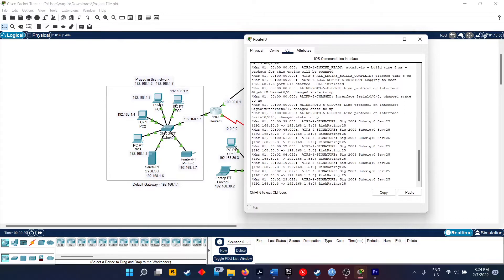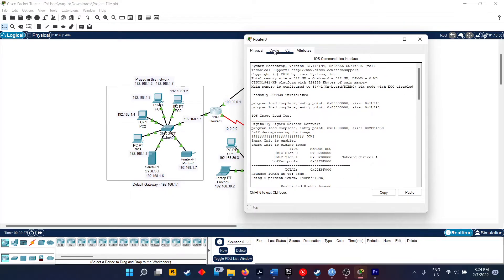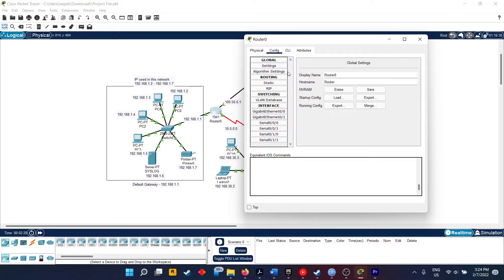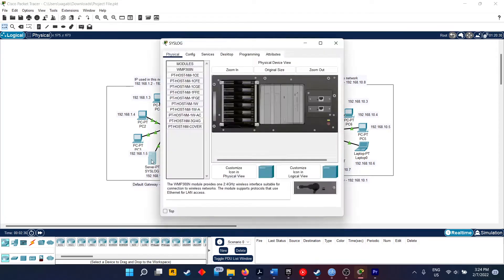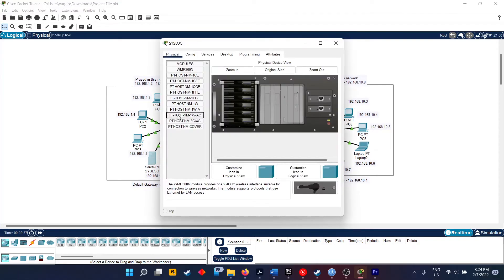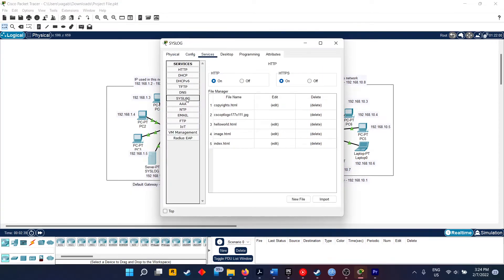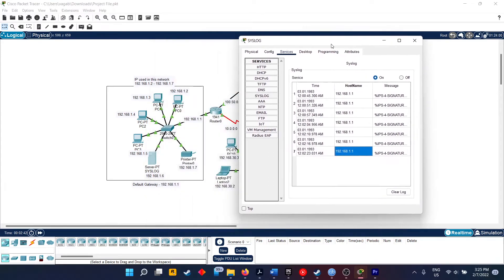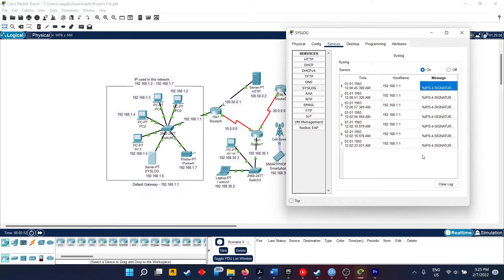Hence this proves that our intrusion detection system is working. For that, we have applied IDS on router 0. And once I have pinged it to the network, the syslog will have something stored in it. As you can see, it has come here, and we have got the log. We can clear the log, and IPS message has been created with risk rating and everything.